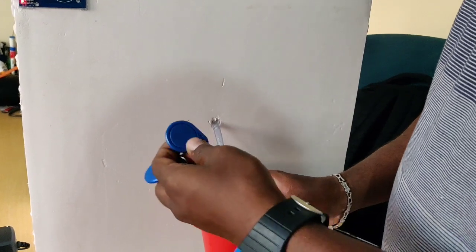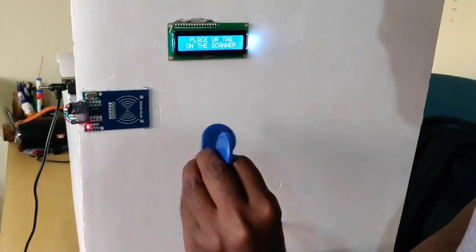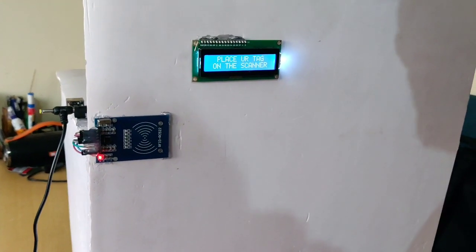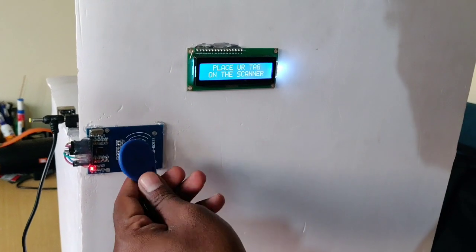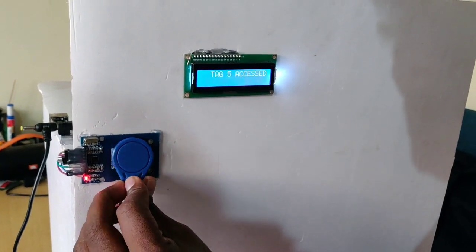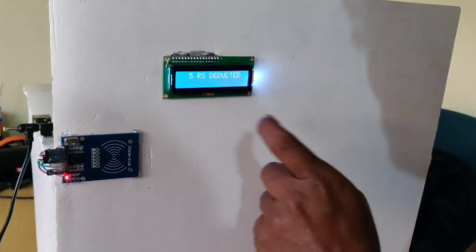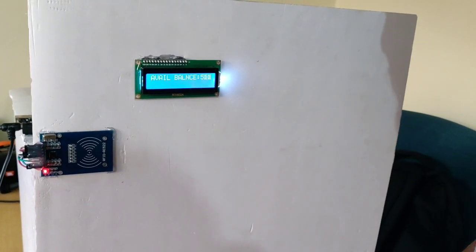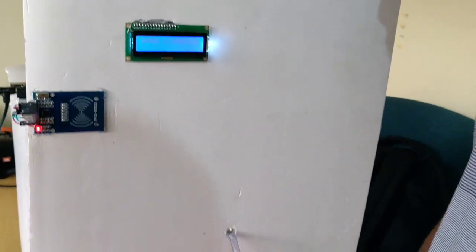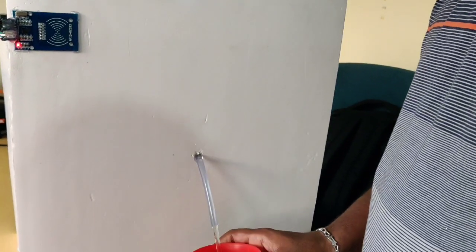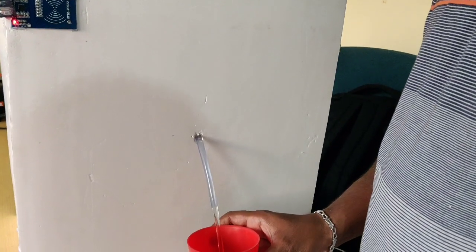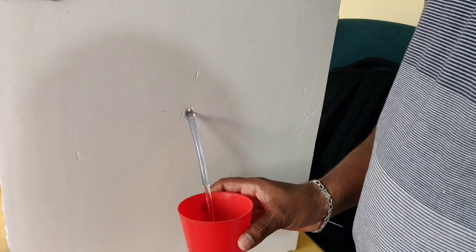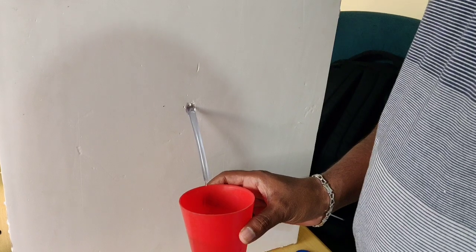Now I am going to show tag five. I will press tag five. Tag five accessed. Five rupees deducted, and the balance is zero rupees.